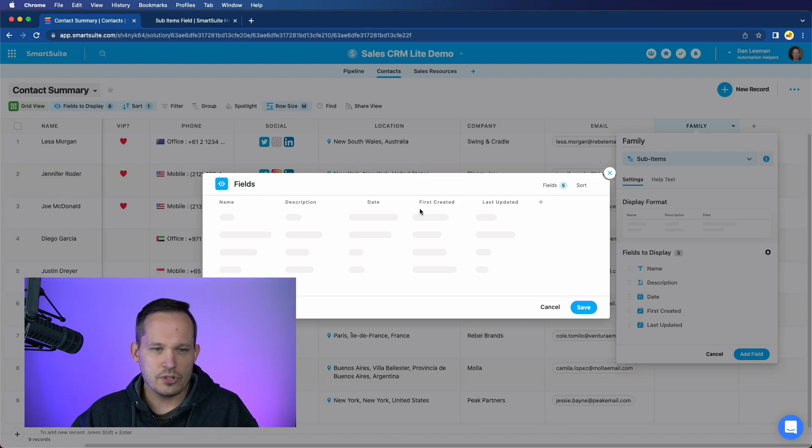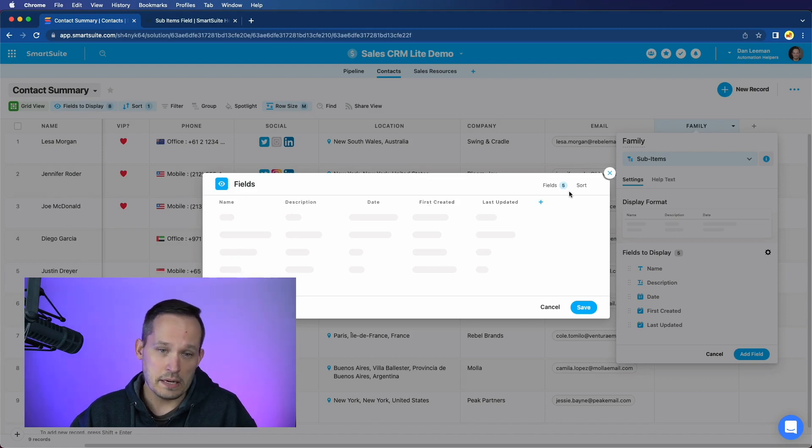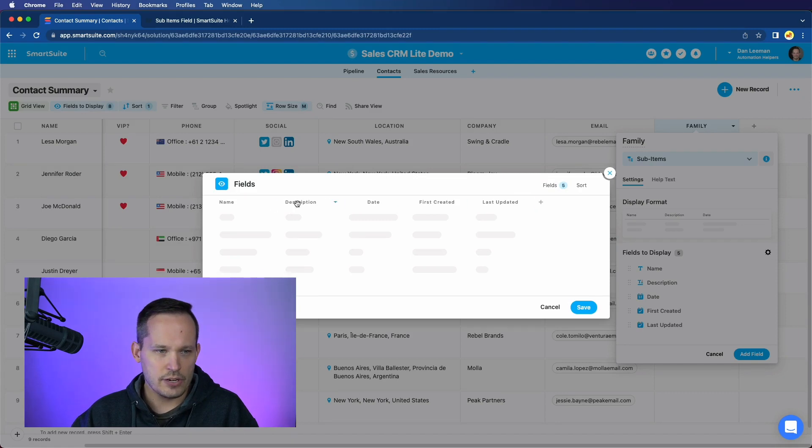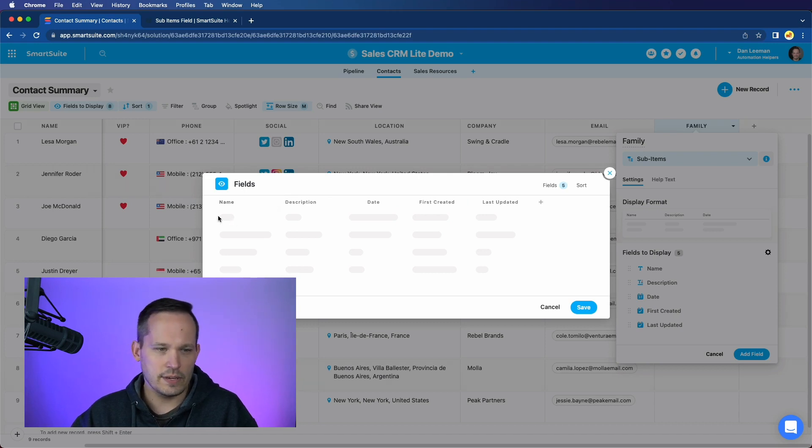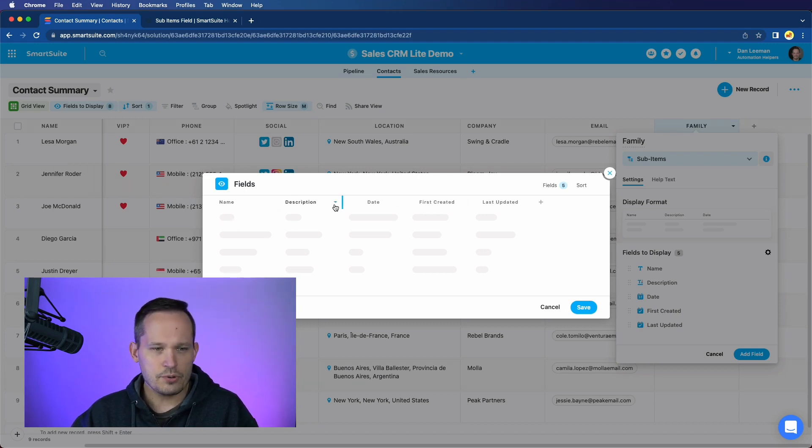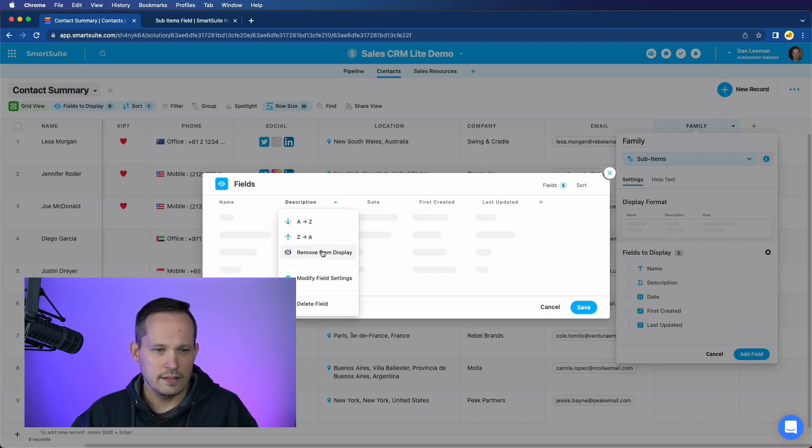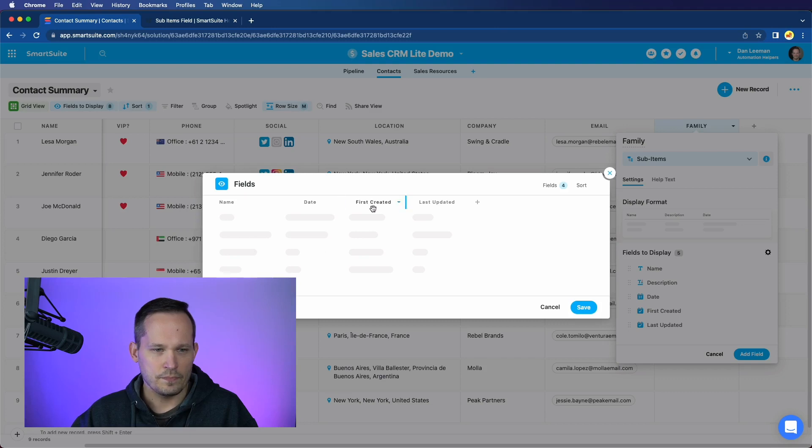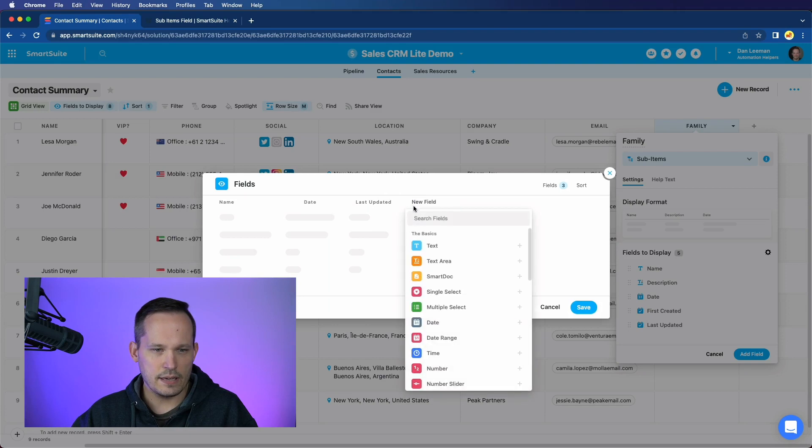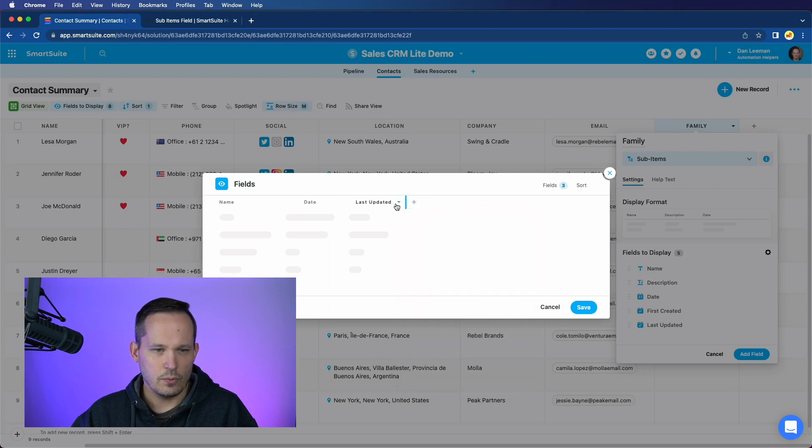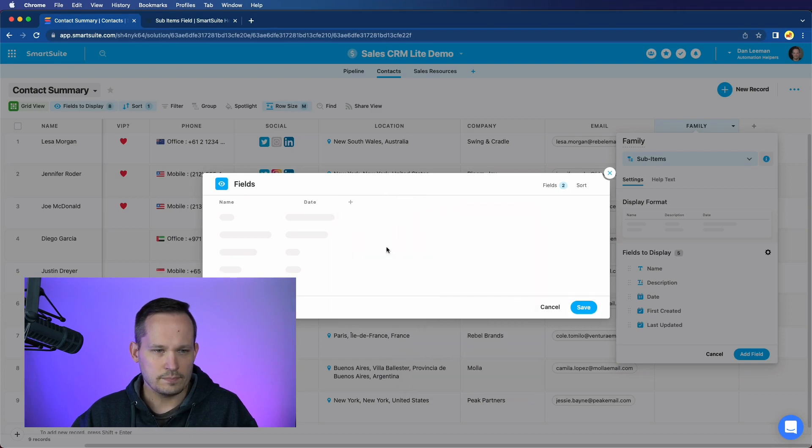So name, description, date, first created and last updated. That's fine. But let's go ahead and change these around a little bit. Name, we'll leave as it is. I don't really care about a first, last name field. We can just input it as we want. A description, maybe we'll leave that just in case people want to fill that out. But you know what? I think let's just hide that for now. First created, we're going to remove that from the display. And last updated, we will remove that as well.